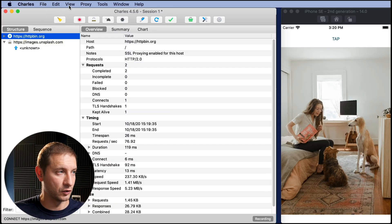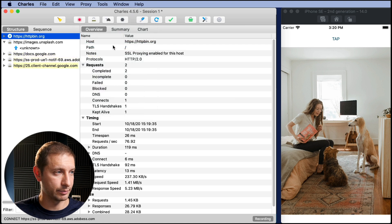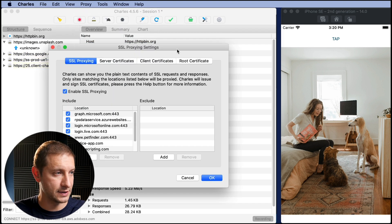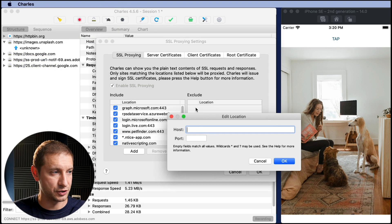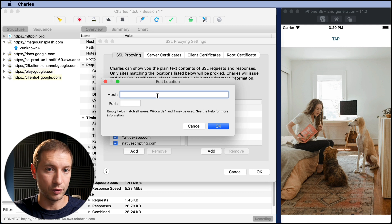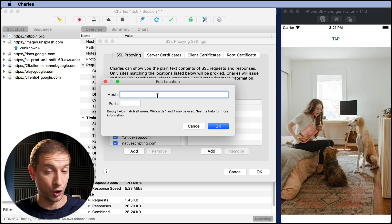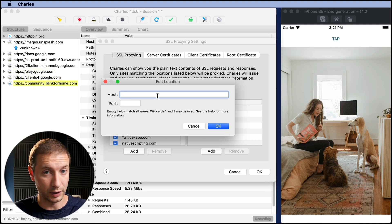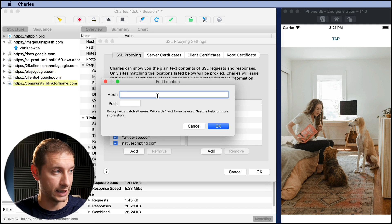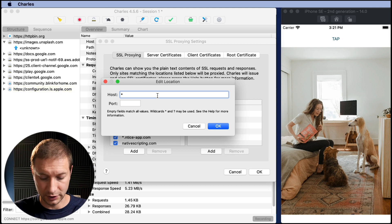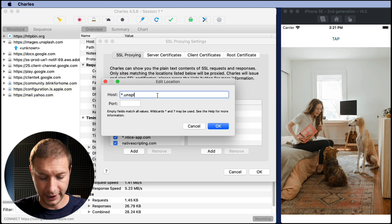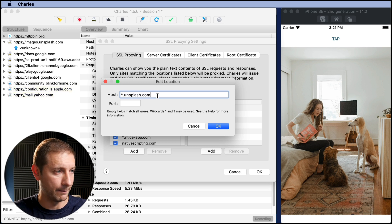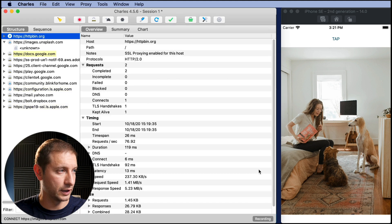That means we need to go up back to proxy, SSL proxy settings and we need to add the unsplash URL here. So for every new URL, new host that you need to decrypt, you need to add it here. Here you can even do star.unsplash.com. I'm gonna click OK. OK again.